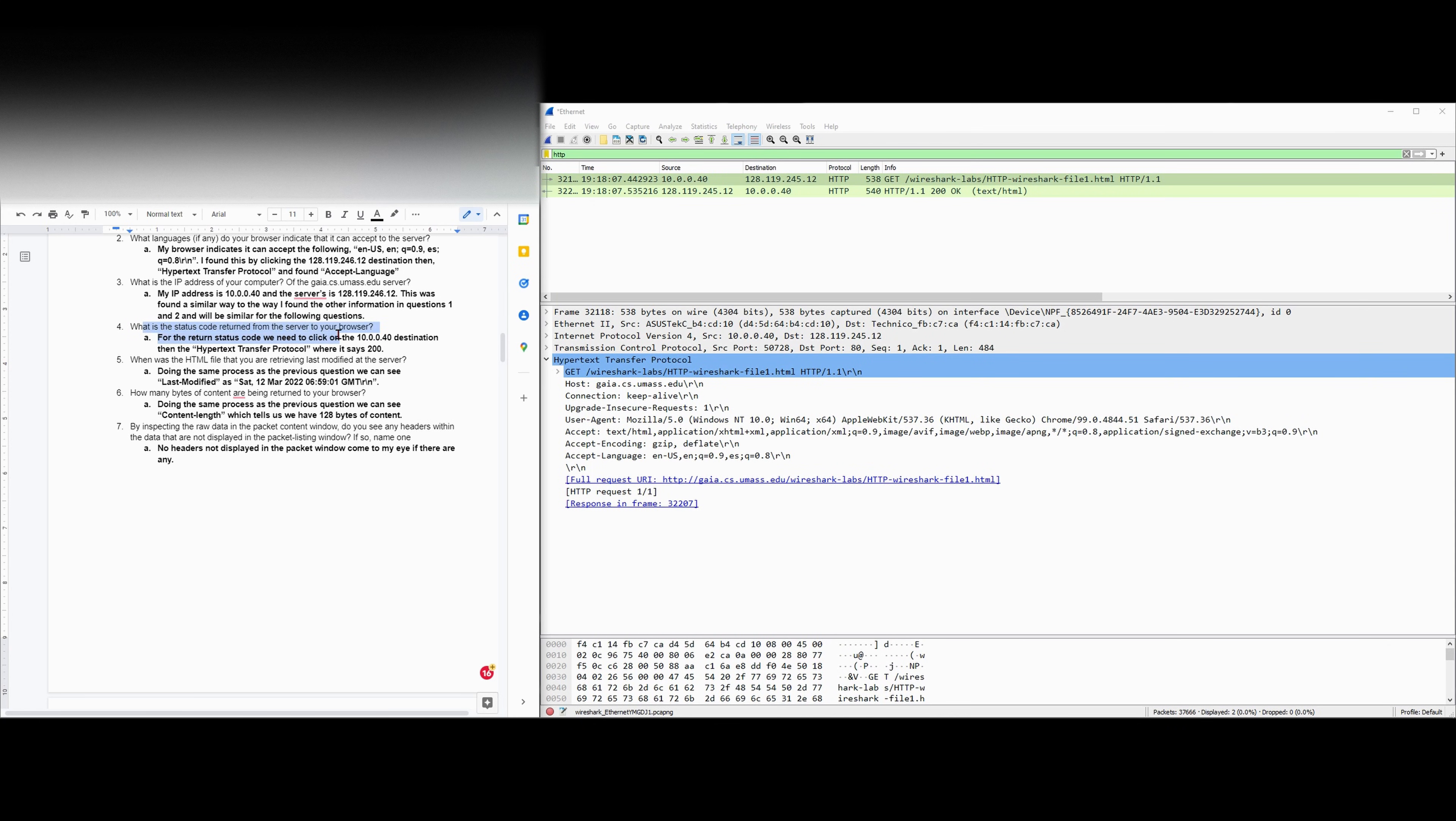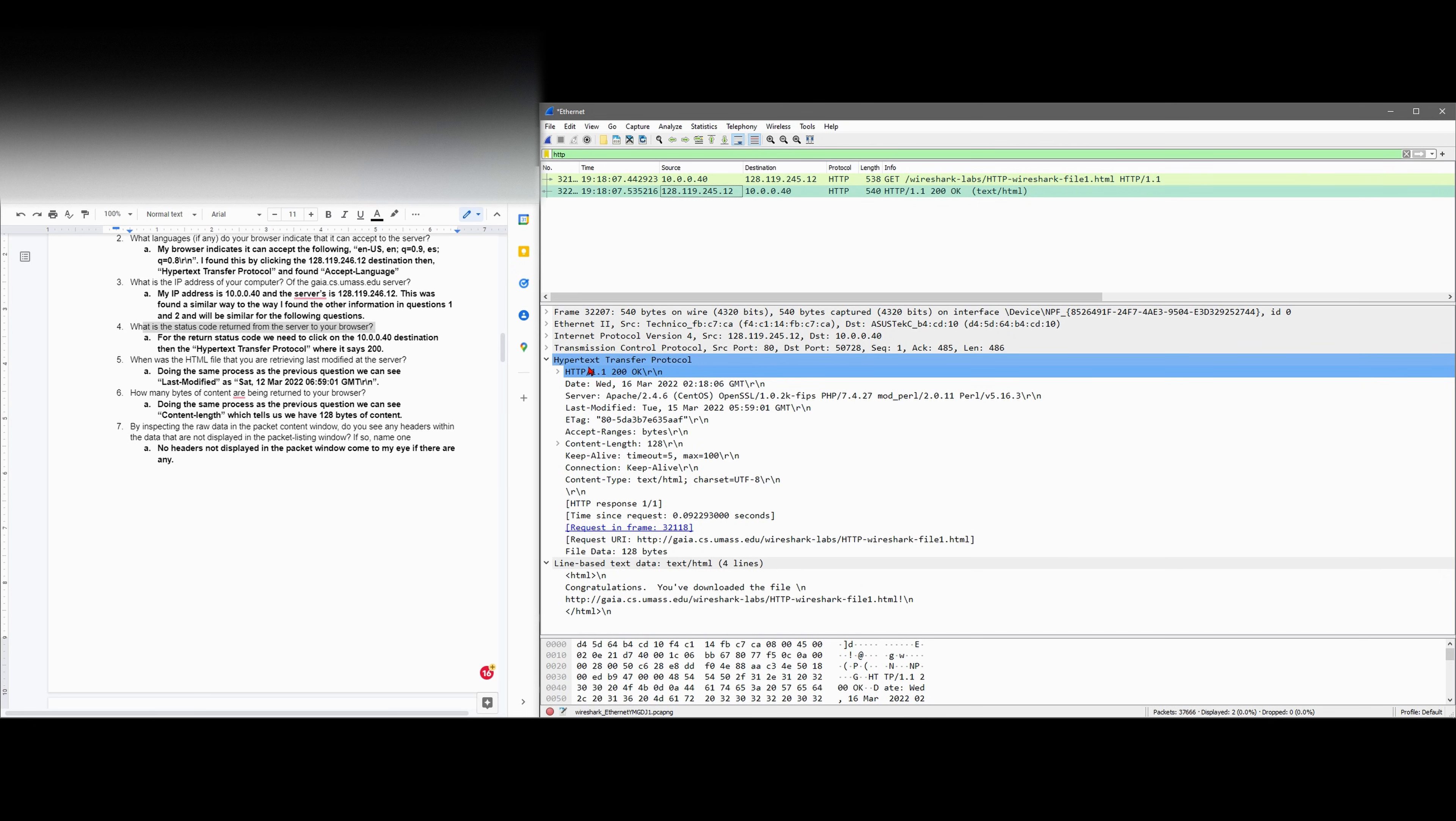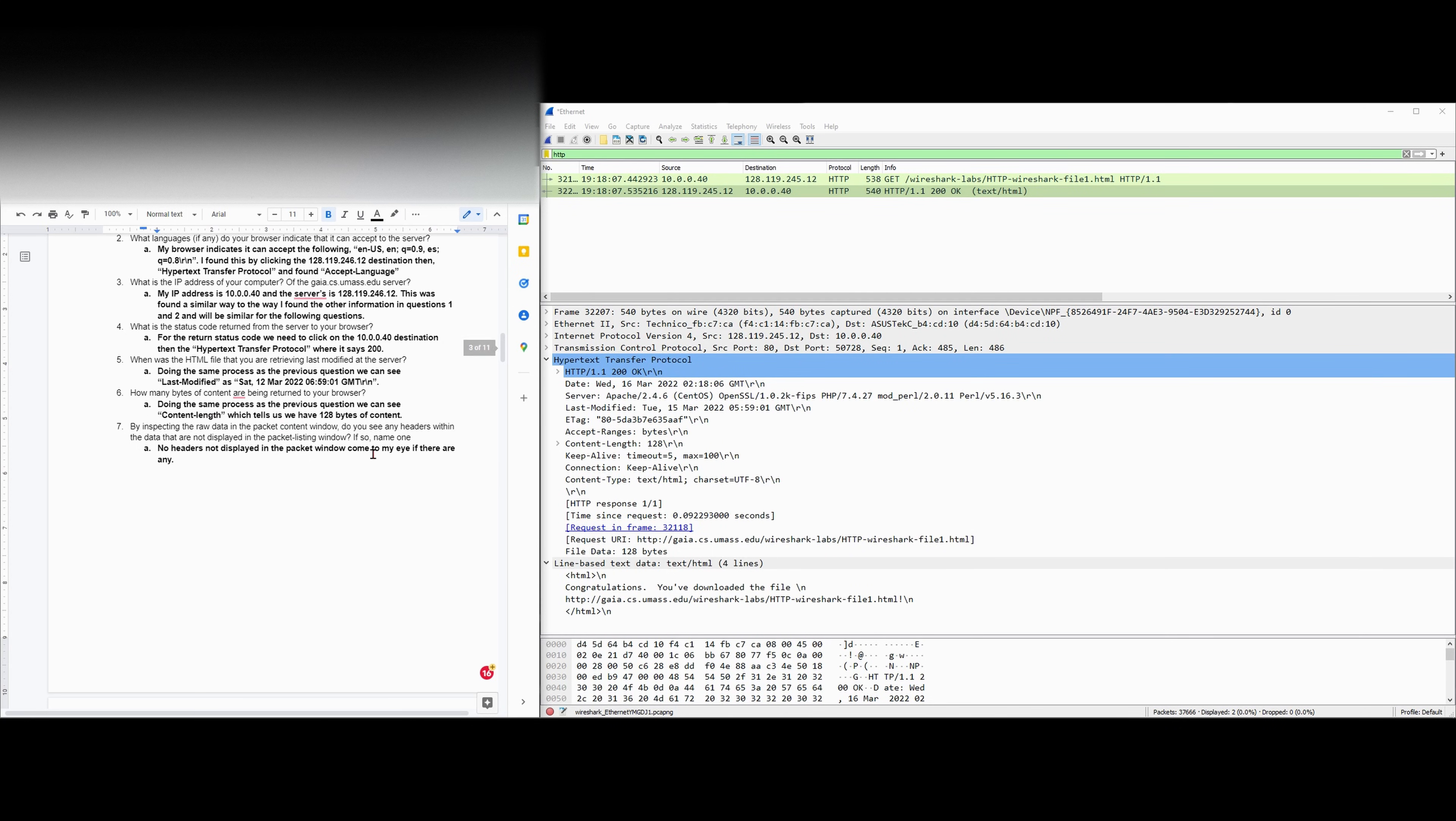Next we're asked what is the status code returned from the server to our browser. The status code, if we look at here, it's from the server back to us. We can see that after the HTTP 1.1, we're going to have a 200. And that is the hypertext transfer protocol.